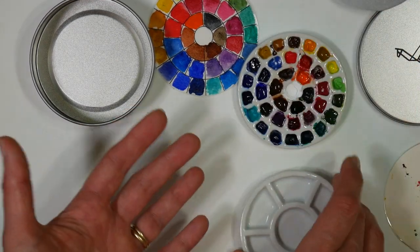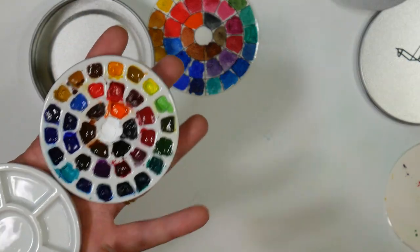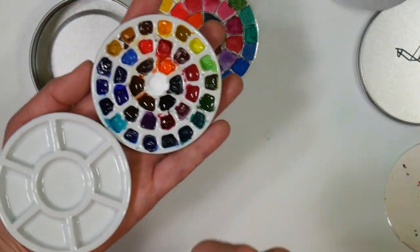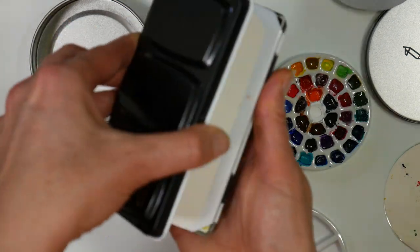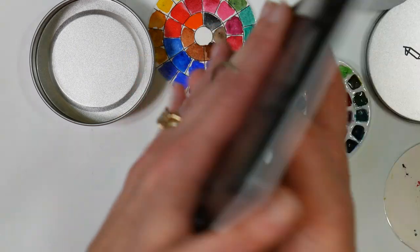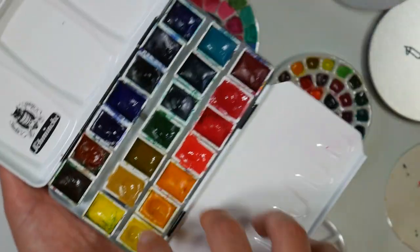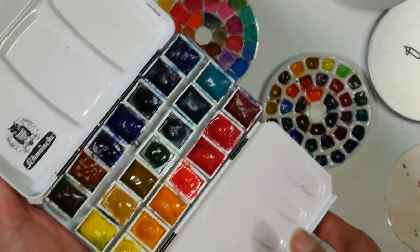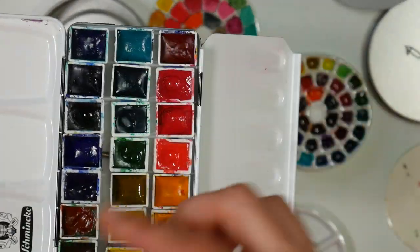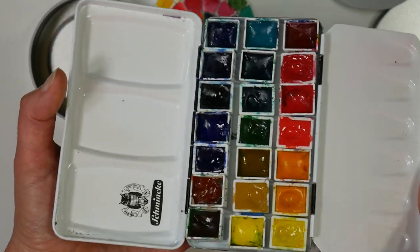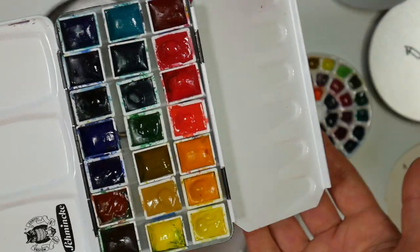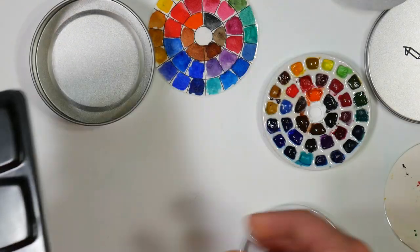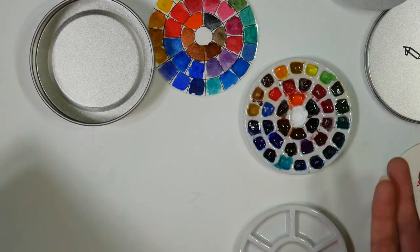So the cons would be that if you are going to travel with this, you need to have a place where you can set it. You can't really carry it in your hand and mix, I think that would be very cumbersome versus your typical metal tin where you can just put your finger in the ring hole and you have all this mixing space and your paints all ready to go. It's a little bit lighter, but not a lot lighter. Without the third row of paints in here, this metal tin is going to weigh six ounces.